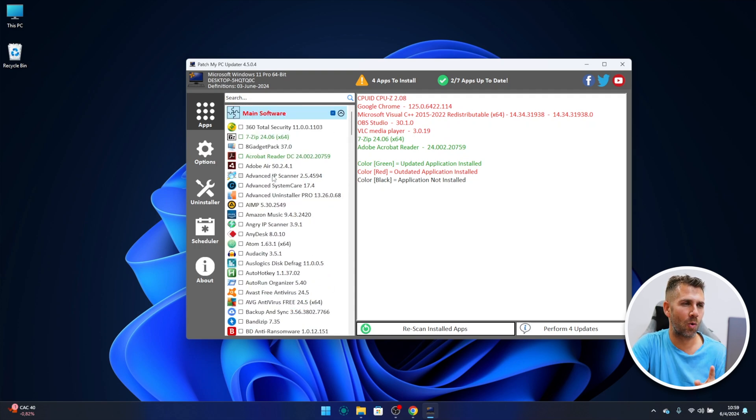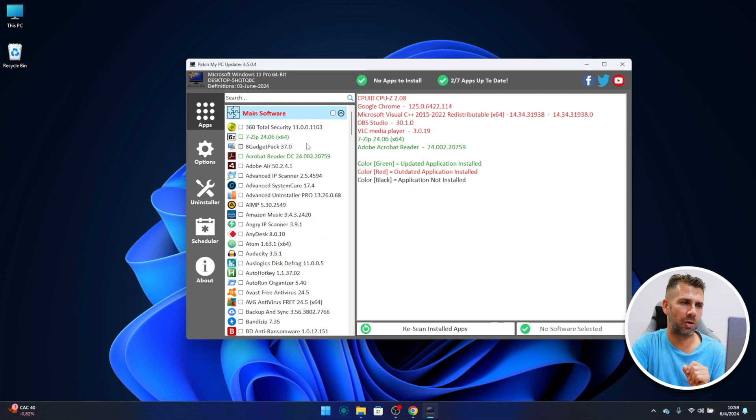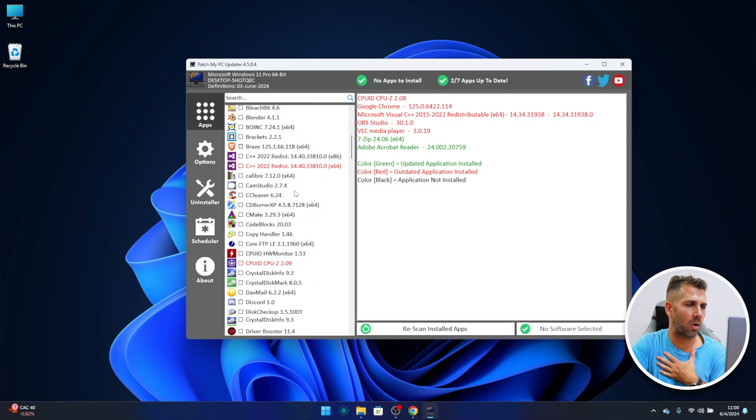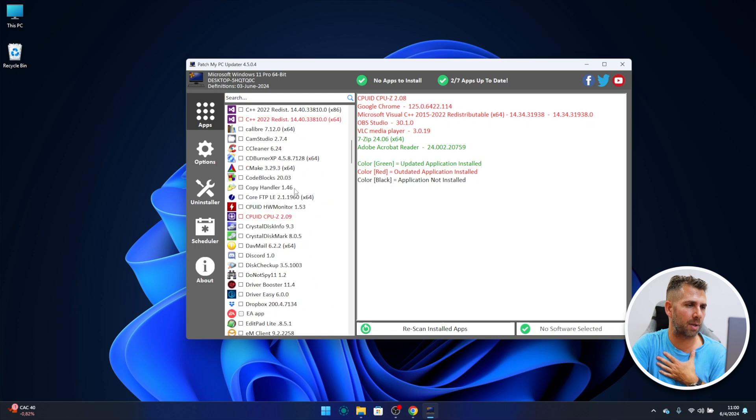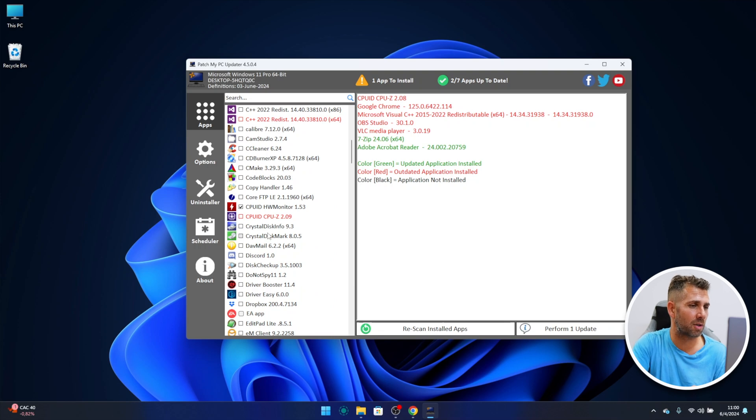Now besides that, let's go up and before we do an update I want to show you something which is really cool. Now if I want to install an app, let's say CPU hardware monitor. I also have the CPU already installed, so let's select Crystal Disk Mark.